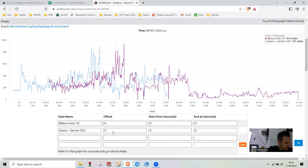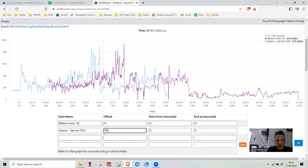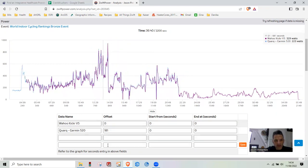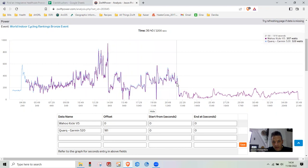We're going to offset the Quark by 181 seconds. That gets our data to align quite good.